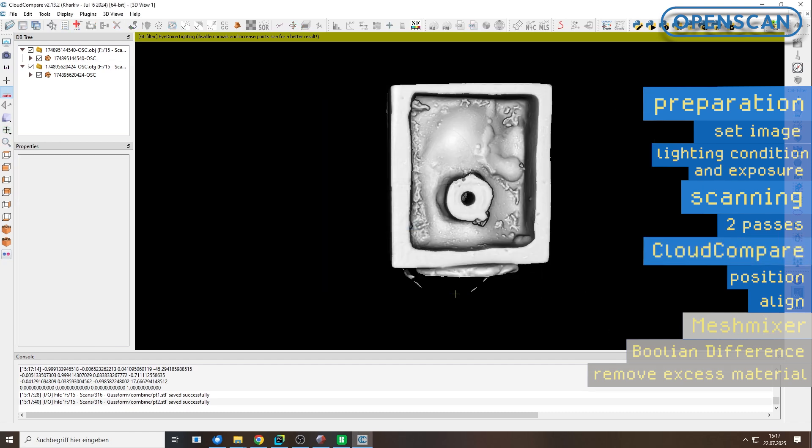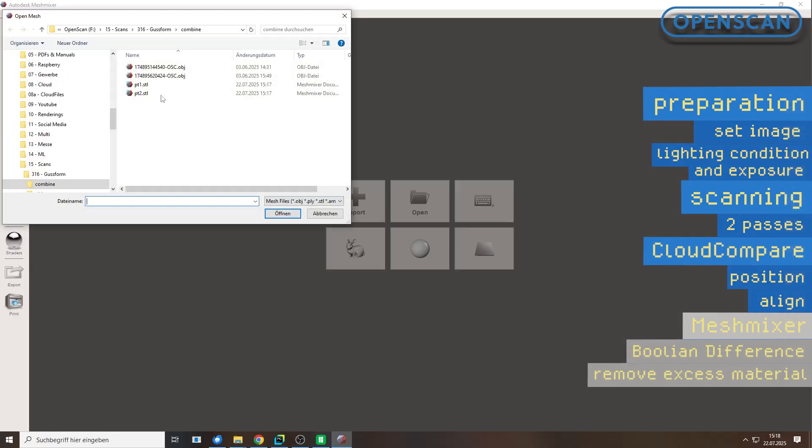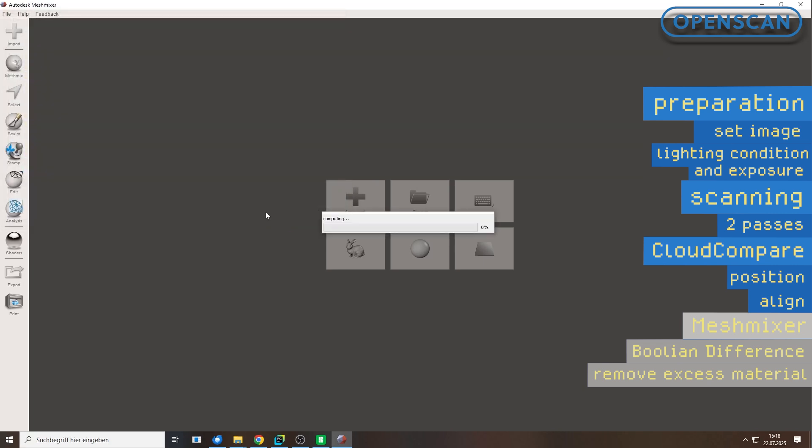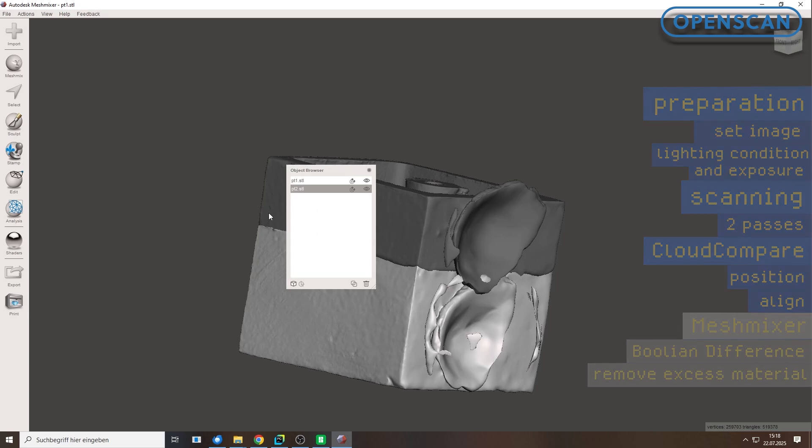In the next step, we open the two STL files in MeshMixer, which we already used in episode 1. It's a great free tool for editing and repairing 3D models. Let's begin.